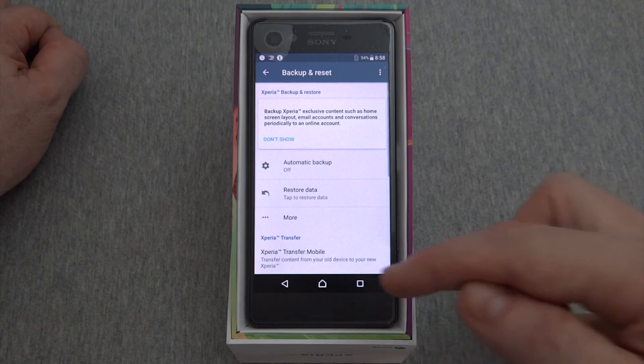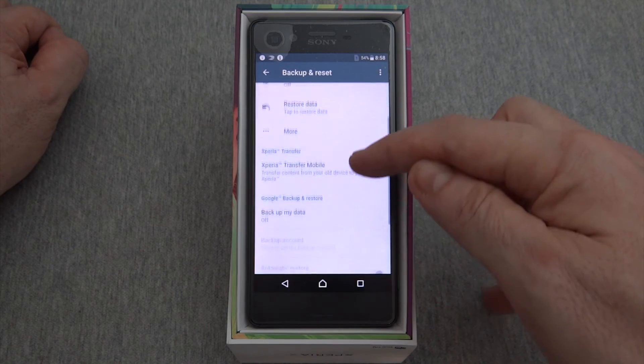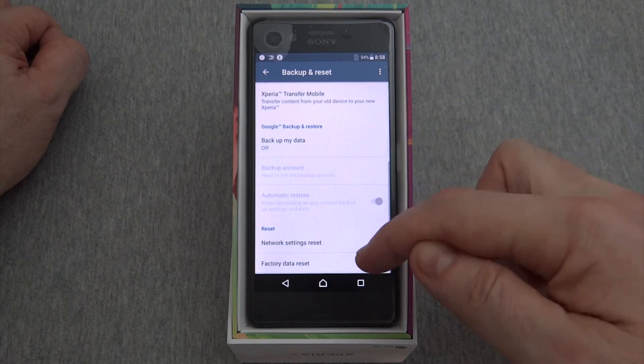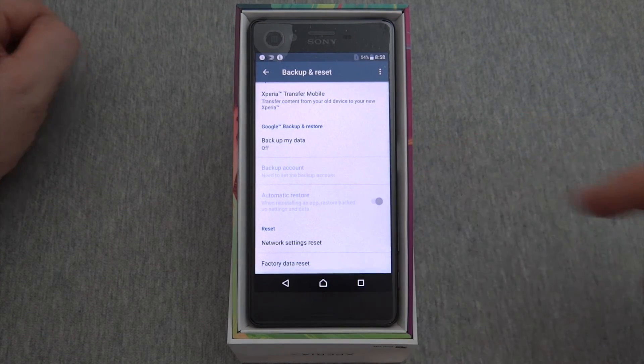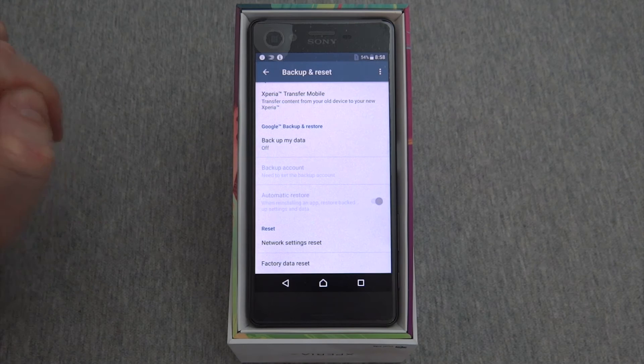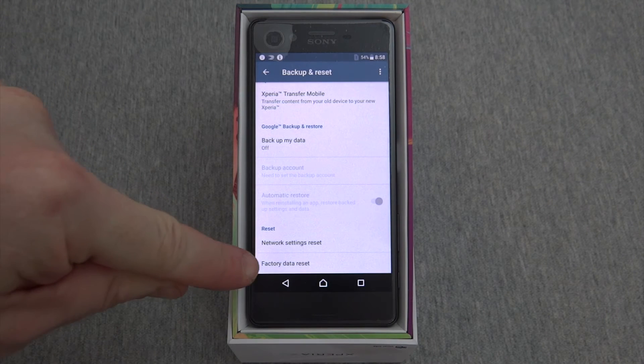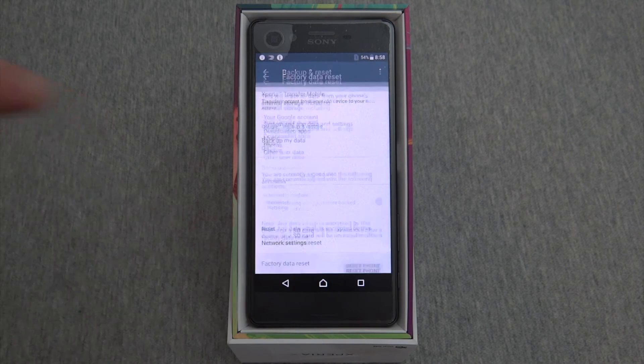Click on that and scroll all the way down. At the bottom, you'll see Factory Data Reset.